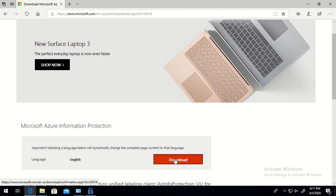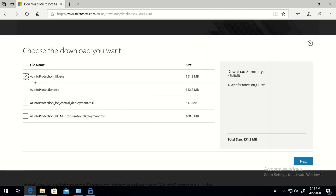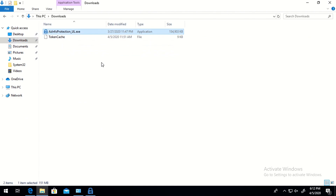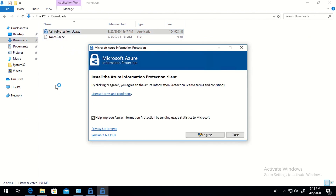The moment you click on download you get four options. Select the one which says 'AzInfoProtection_UL' — 'UL' stands for Unified Labeling. If you are going to deploy this with SCCM or any deployment manager, you can download the MSI package as well. For a client installation, I have already downloaded this particular file, as you can see here.